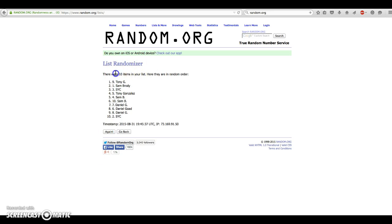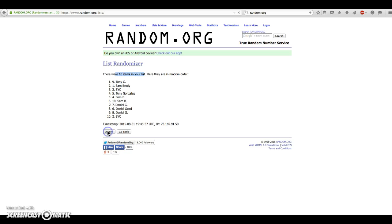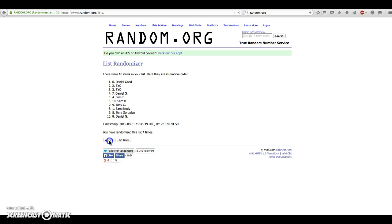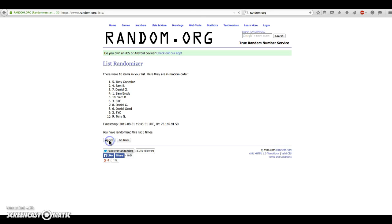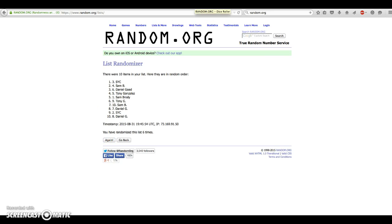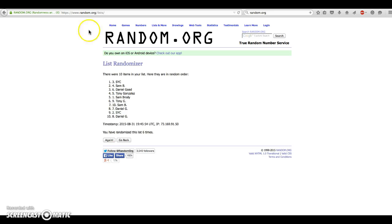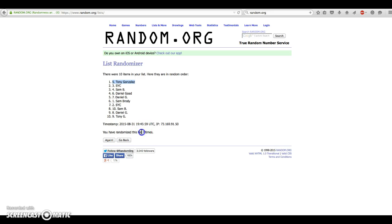10 times on the list. Tony on top. After 2, Tony. After 3, Sam. After 4, Daniel. After 5, Tony. After 6, SYC. And after 7 times, we have Tony on top of the number 5 spot. We have gone 7 times.